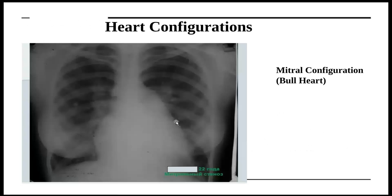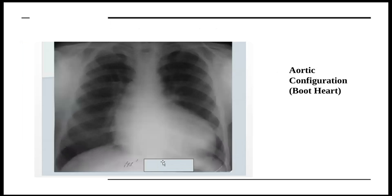Moving on to the heart — there are two types of heart configurations: the mitral configuration and the aortic configuration. The mitral configuration is usually seen in mitral stenosis and mitral incompetence. Here the patient has mitral stenosis, so we can see left atrial dilation and right heart enlargement. The lung pattern has changed — the pulmonary veins are horizontal, there is presence of Kerley B lines, and the pulmonary artery has also increased in size. This is also known as a bull's heart.